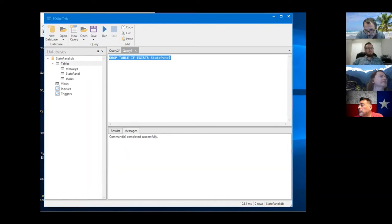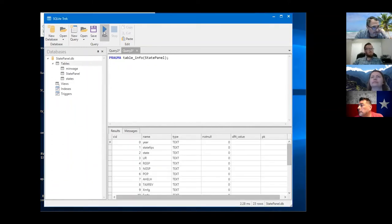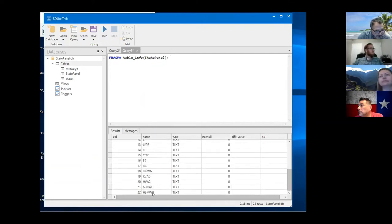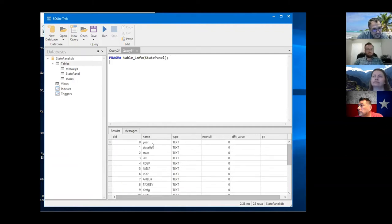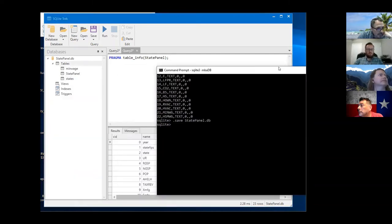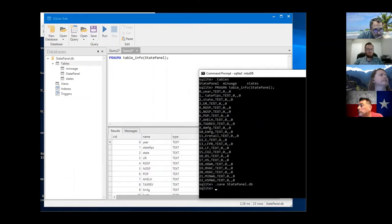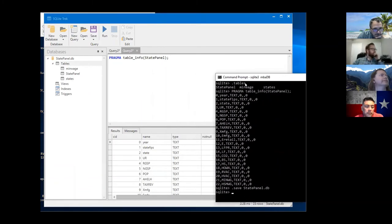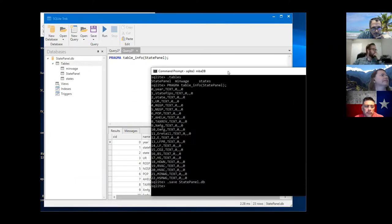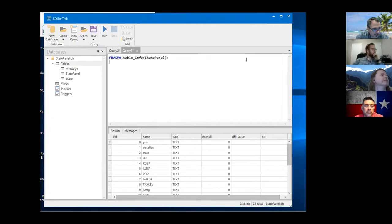I can run the PRAGMA from the chat and it'll give me the column names. The first column name was year - it's a little easier to see in SQLite. Column zero is year text, state_fips text, state text, URI text. It gives you the same thing but it's easier on your eyes in SQLite.